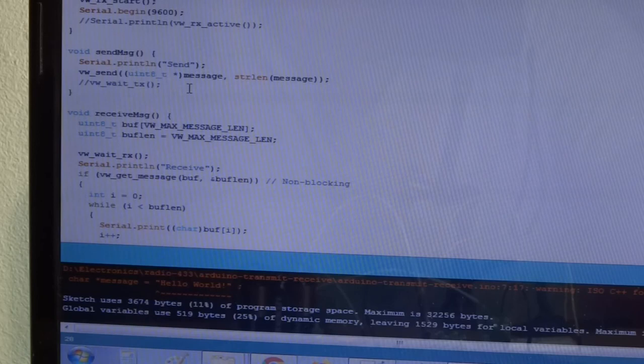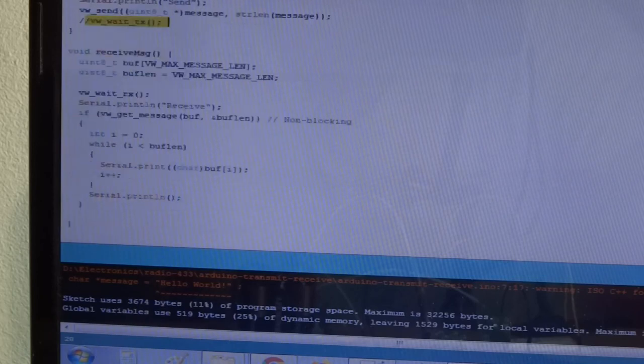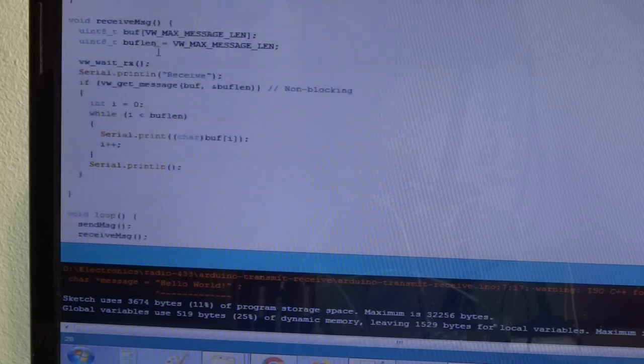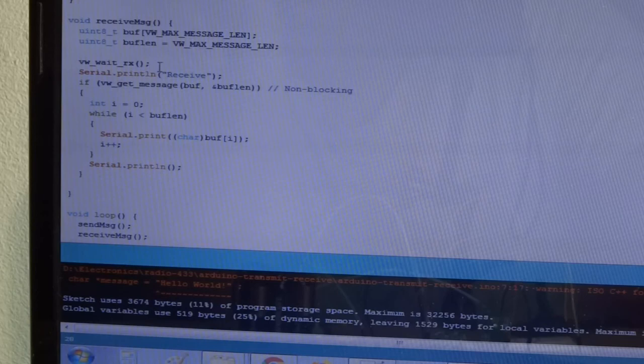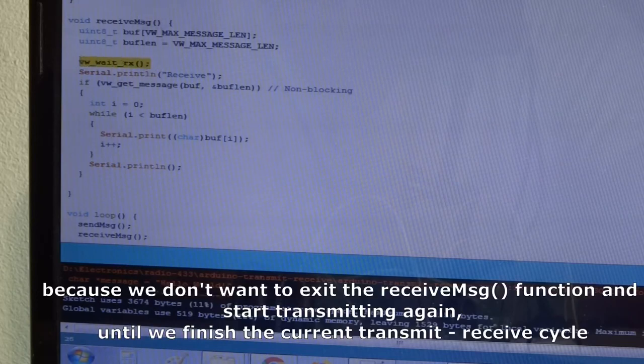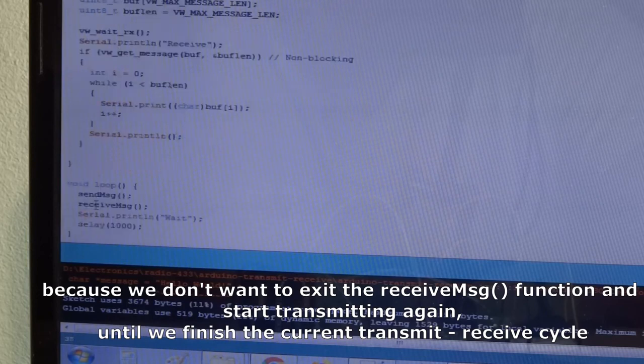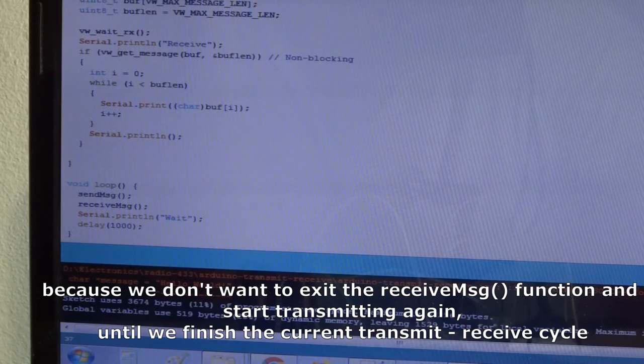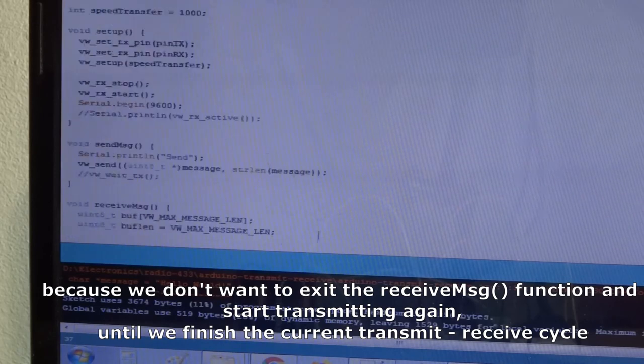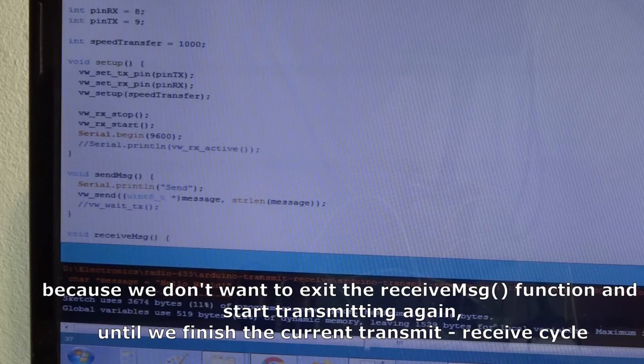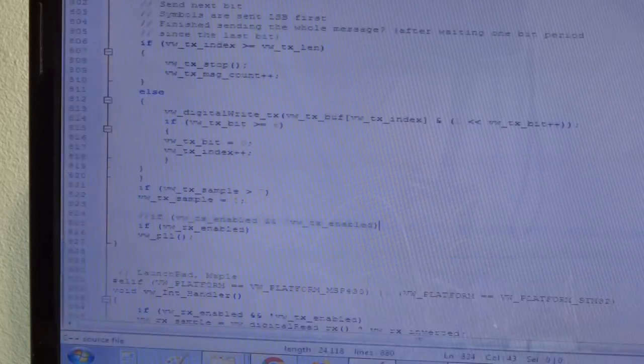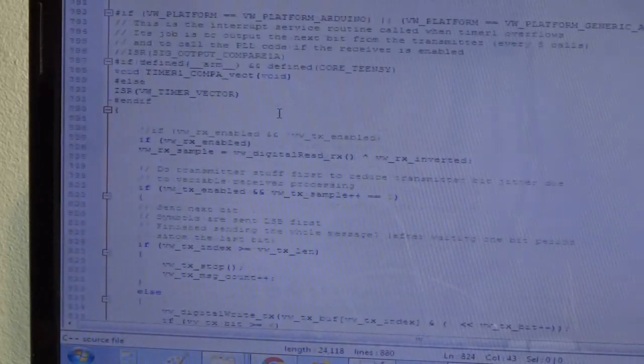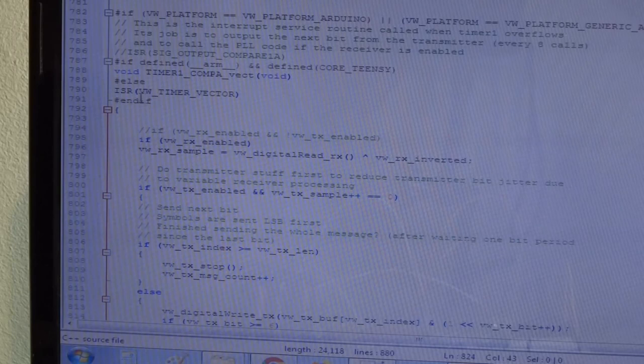we block until we get the message and then we get and display the message. And in the loop we simply call these two functions send and receive all the time. And there's one more trick I had to do: I opened the C++ file for virtual wire and in the interrupt